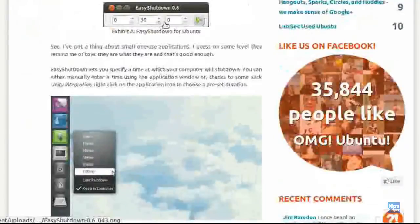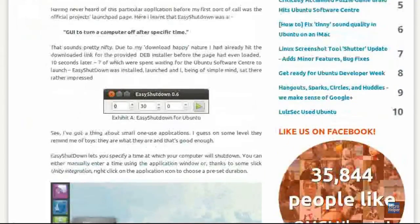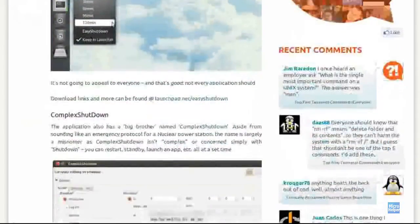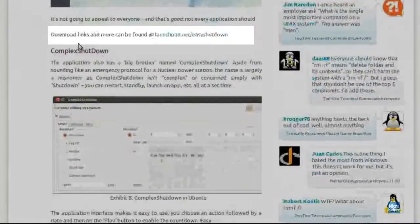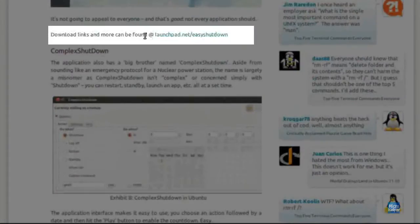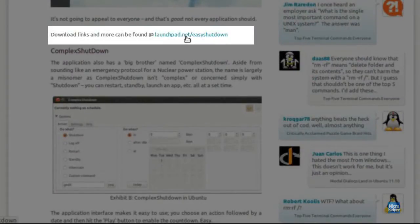Just scroll down. You should see the screenshot of the program. You can read the information about it. Continue to scroll down until you see download links and more can be found at launchpad.net.